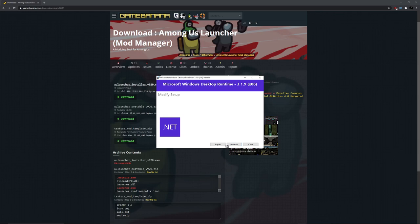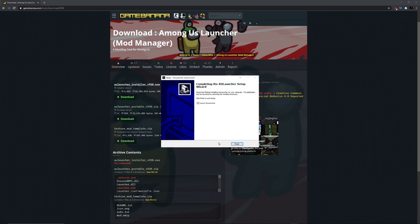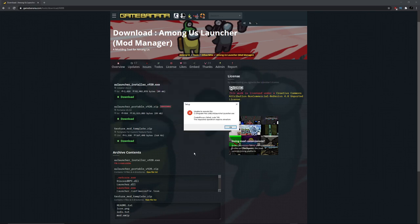Press close, then press yes. It's going to come up with an error, which is okay.